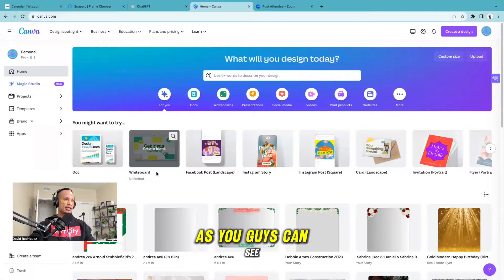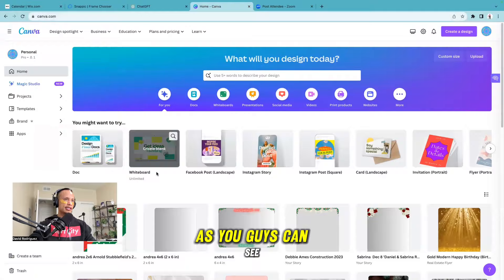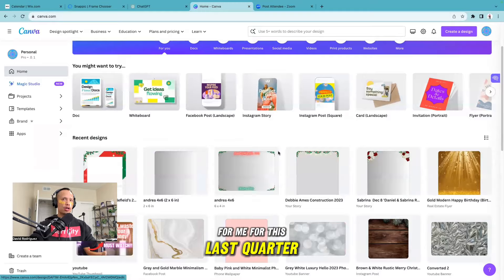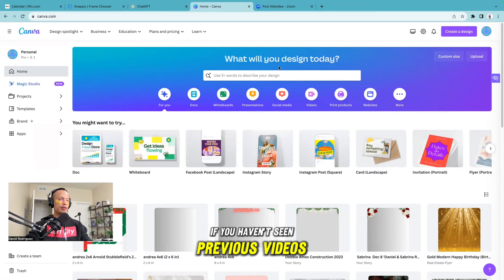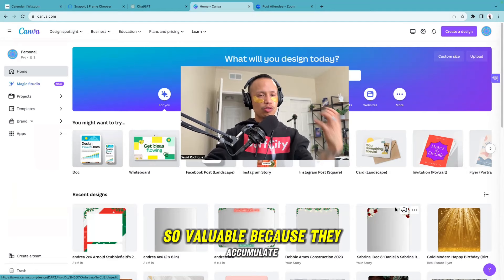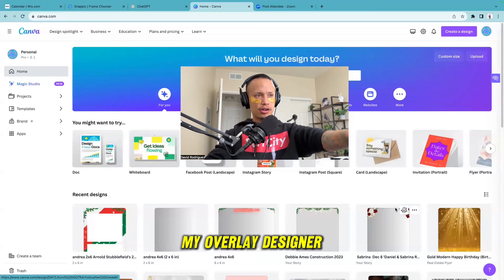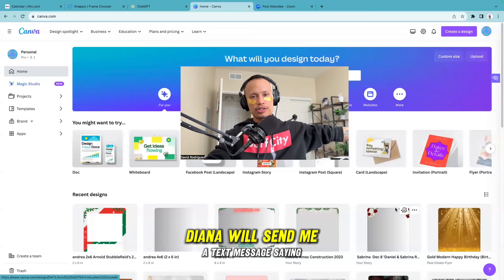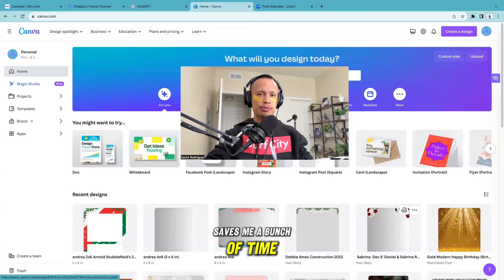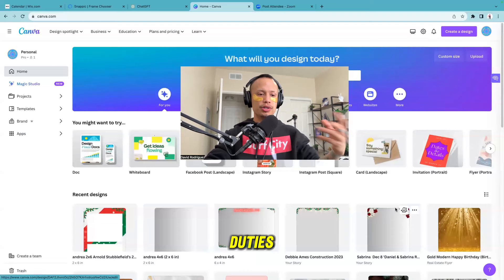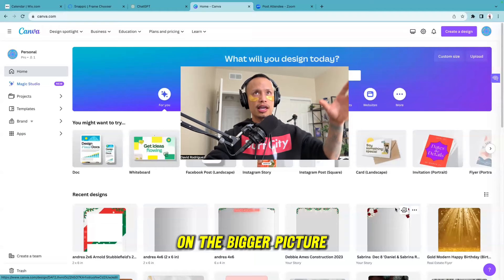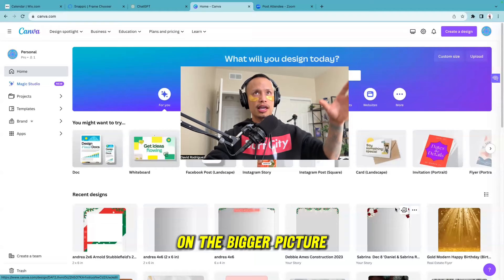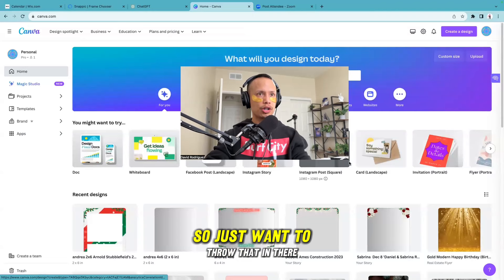I use the pro version of Canva, and the combination of Canva and Snappic is perfect. My overlay designer Diana has already created a good amount of overlays for me this last quarter - I'll put her email in the description. Diana handles the overlay design and communicates with clients, which saves me hours throughout the week. She'll create the overlay, reach out to the client, and if they approve she texts me. If not, she goes back and forth until the client is happy. Along your business journey, you're going to want to hand over some duties so you can focus on the bigger picture.